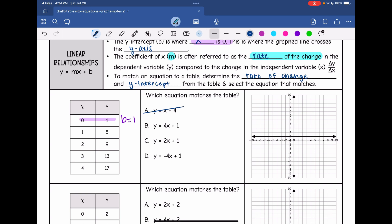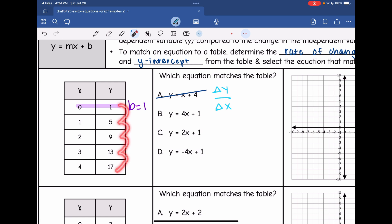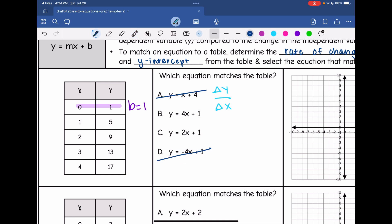The next thing I need is the rate of change, which is the change in y over the change in x. Looking at my y values, they are going up — they are increasing. So I know my rate of change is not going to be negative, which means I can also eliminate answer choice D. So my rate of change is either going to be 4 or 2.